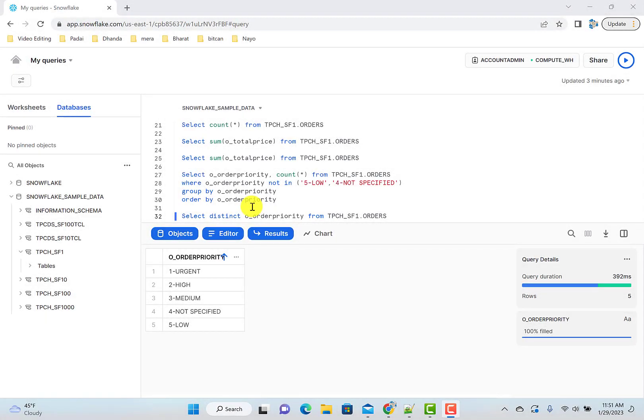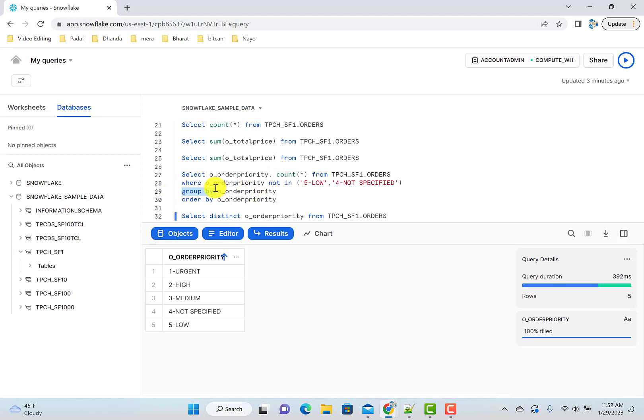So let's start with the next set of queries. And in this video, I'll be talking about the GROUP BY clause. It's a very important concept. So let's get in.